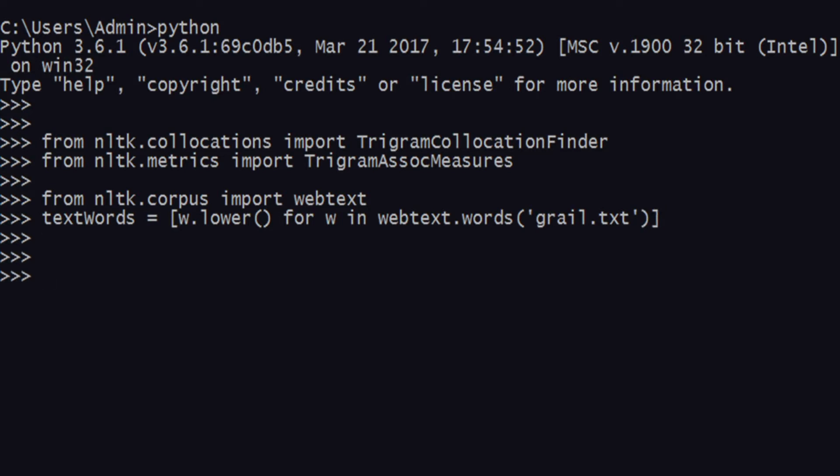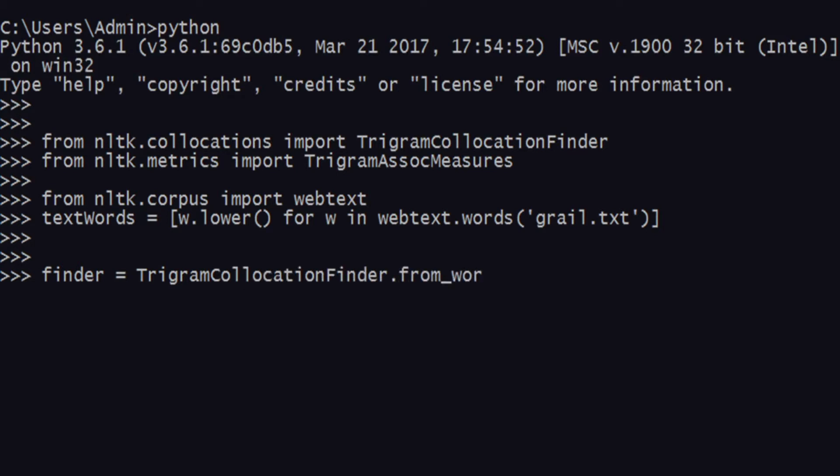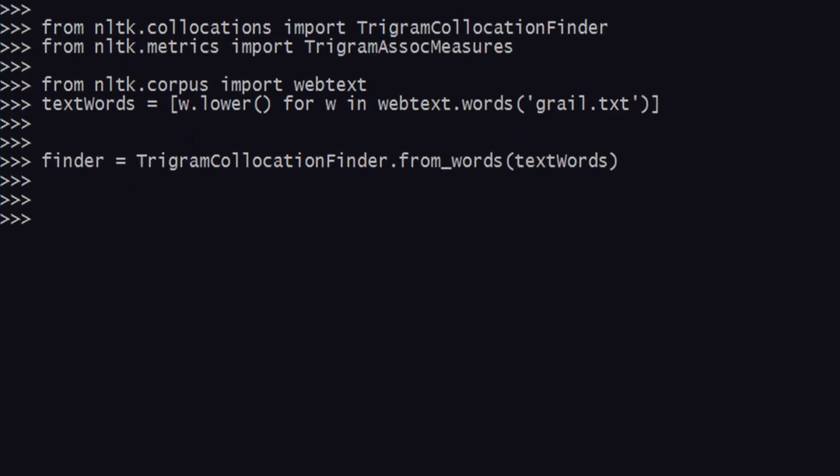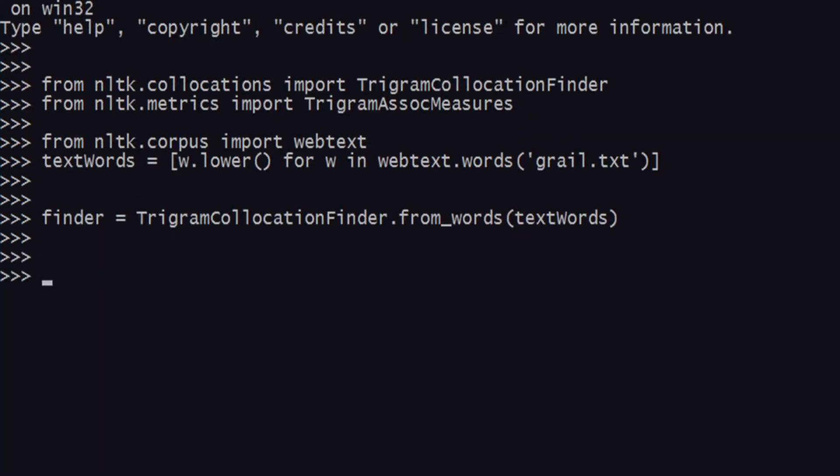Then create a finder function. The finder function works like this: finder equals TrigramCollocationFinder.from_words, and then you supply the words that you just created, the text_words.